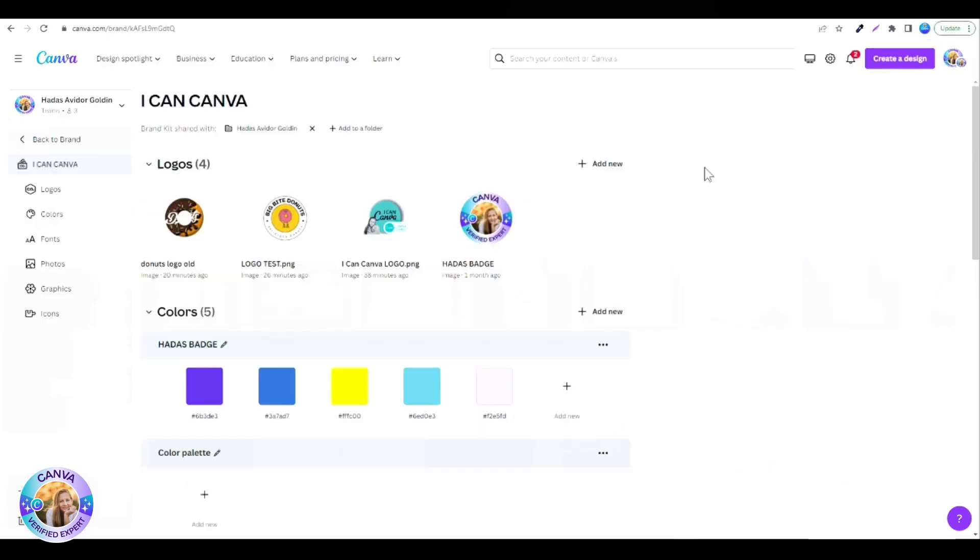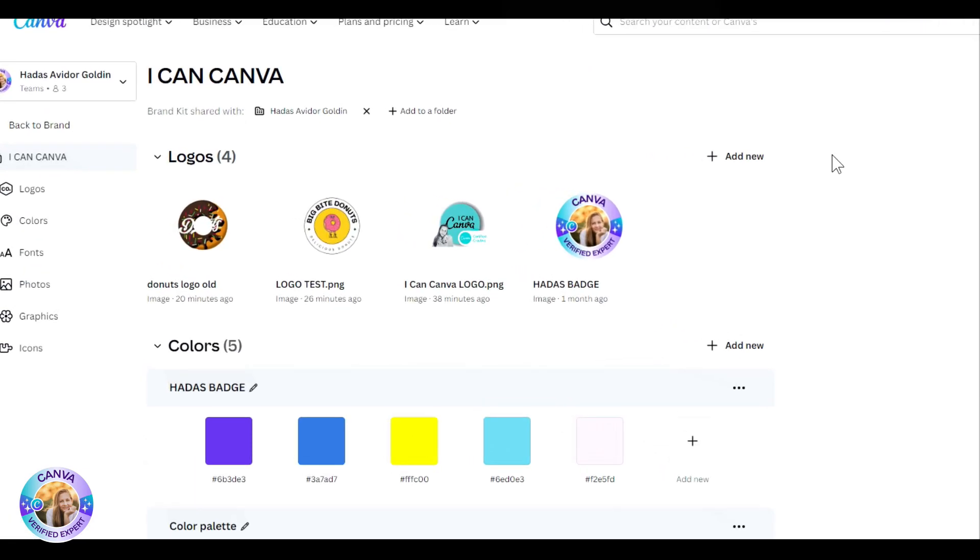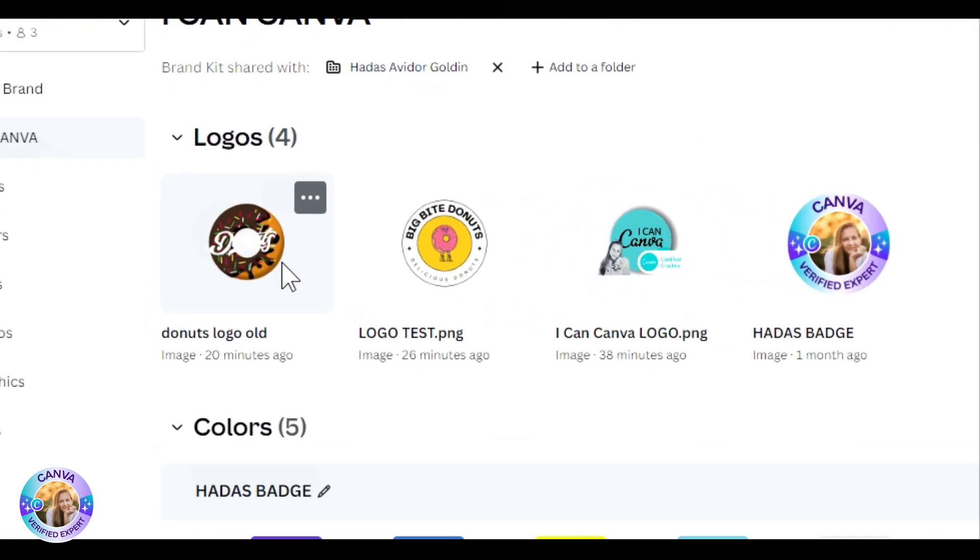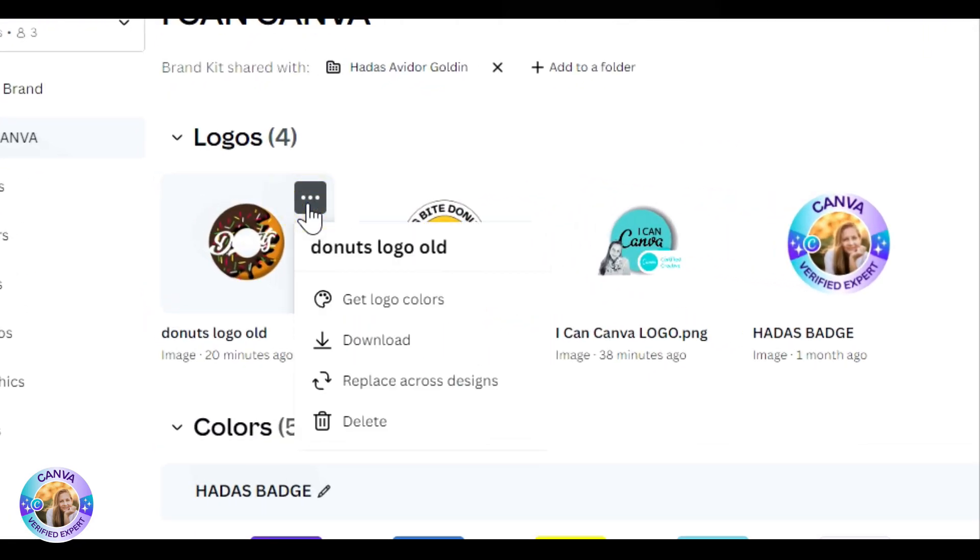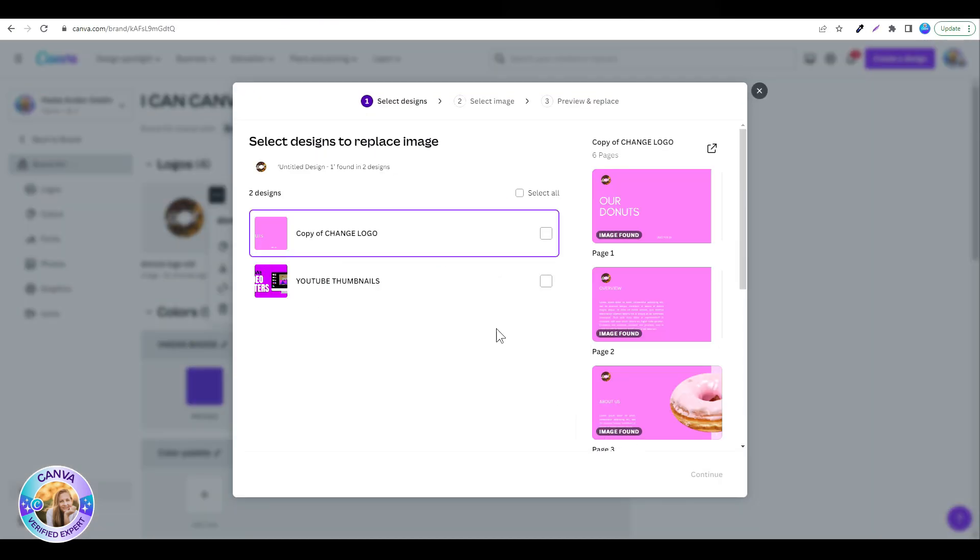So, we want to go to the home screen and click on brand. Find your brand kit, and now I'm going to look for my old logo. So let's say this is the old logo I have in my donuts presentations. I click on these three dots and replace across designs.